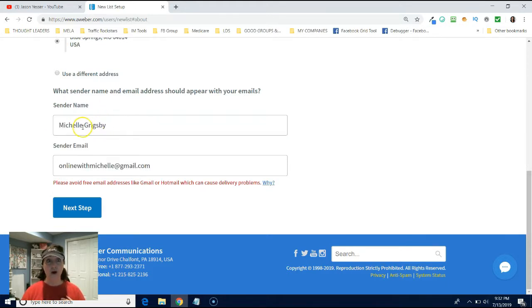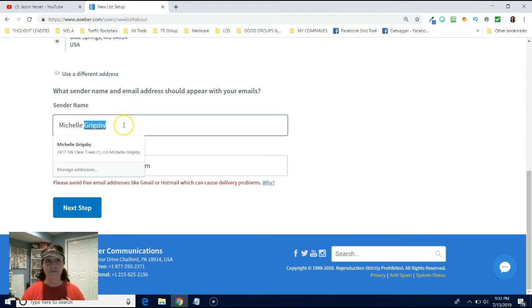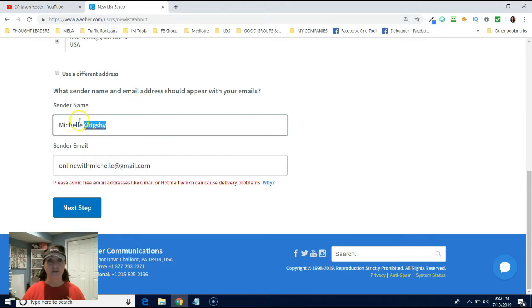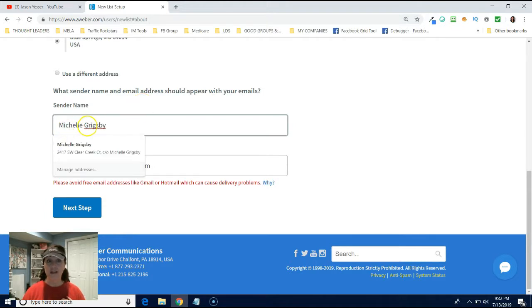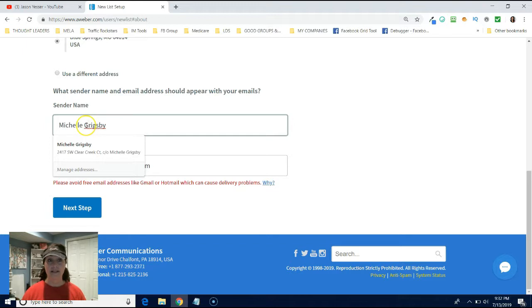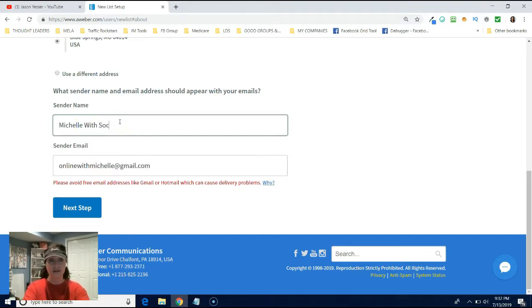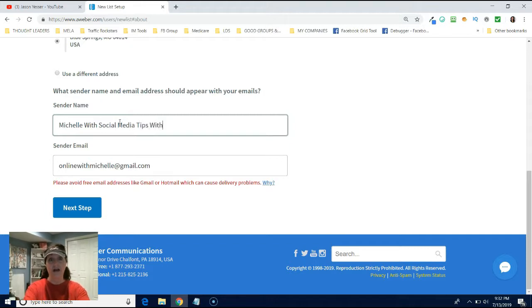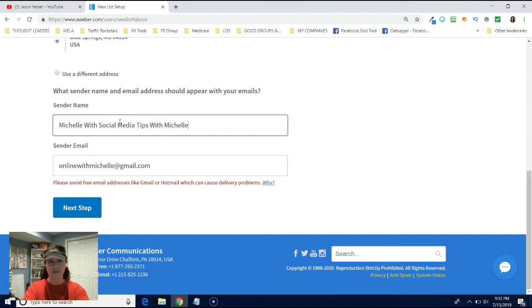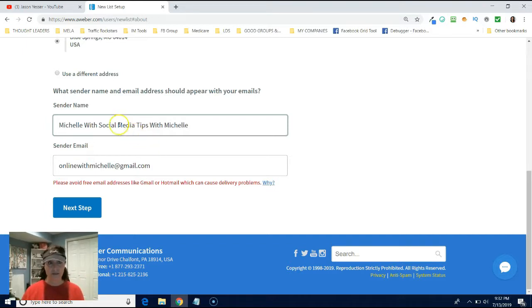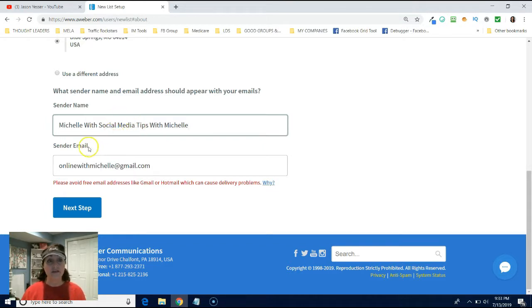So I might say like, if you're afraid they might forget who you are, I might say like Michelle with social media tips with Michelle. Now remember, they're not going to see this whole thing because there's only so many characters they will see. But this is just an example of something that you might want to do. Send your email.